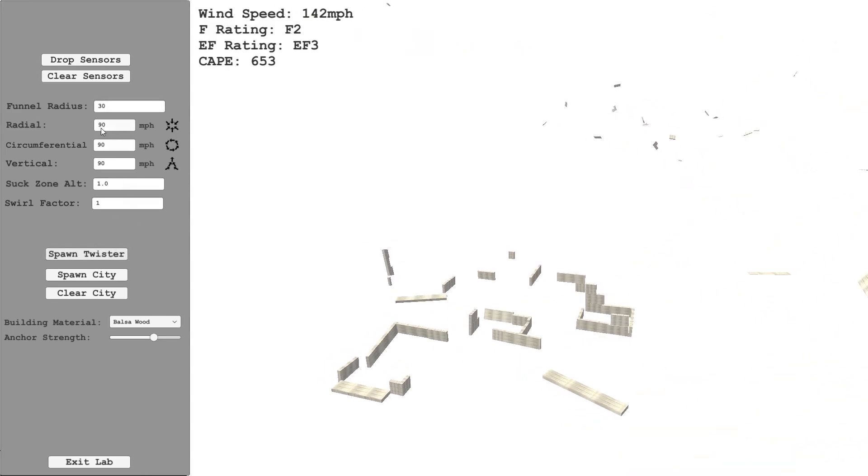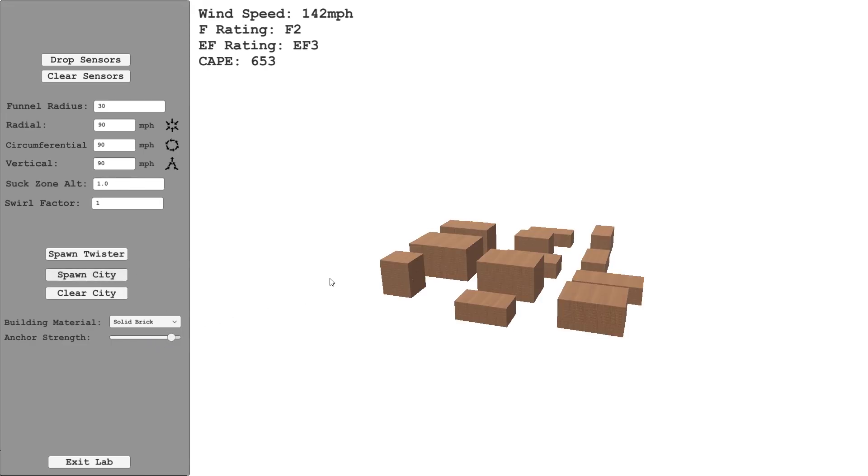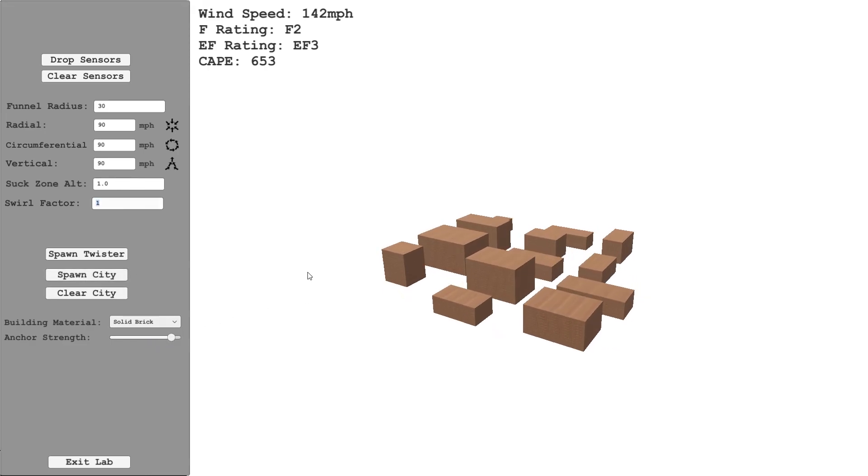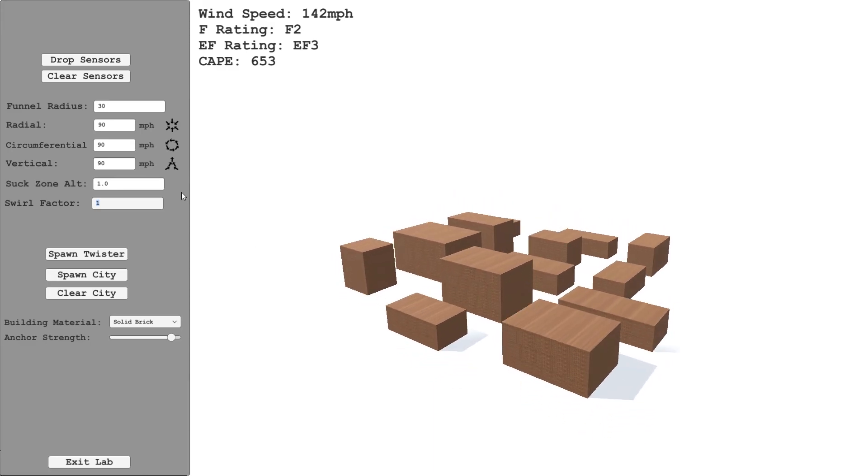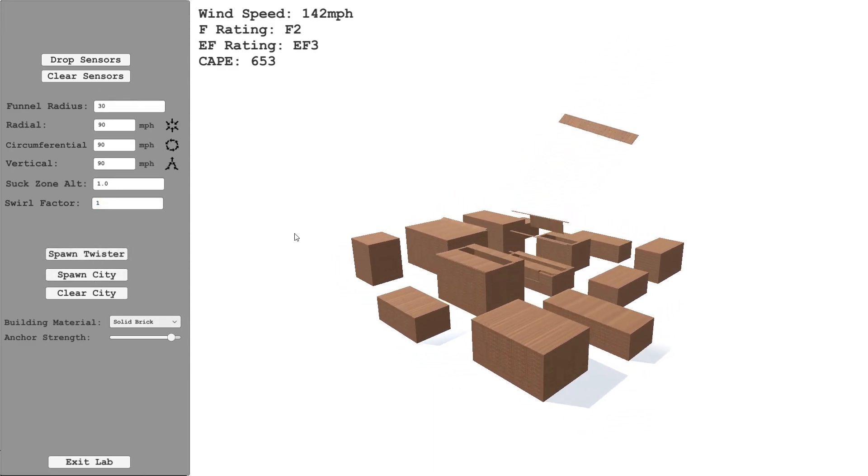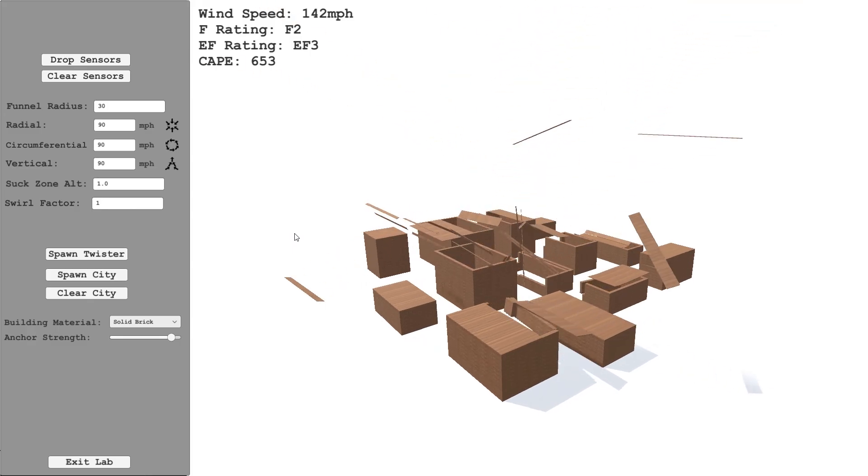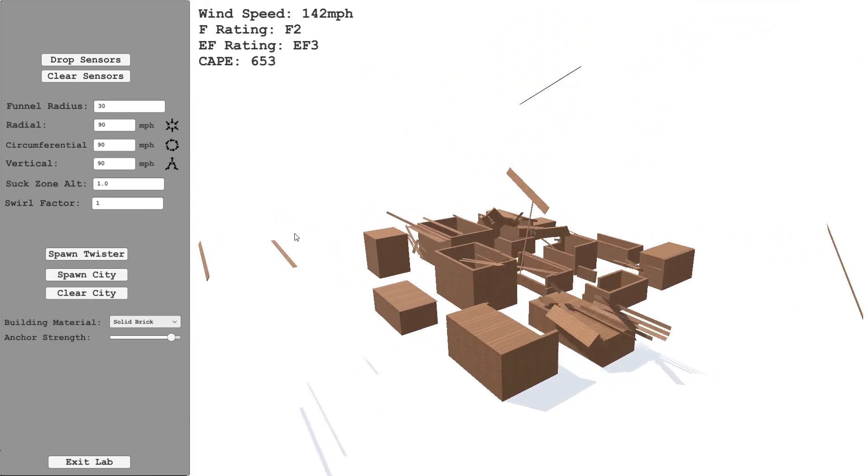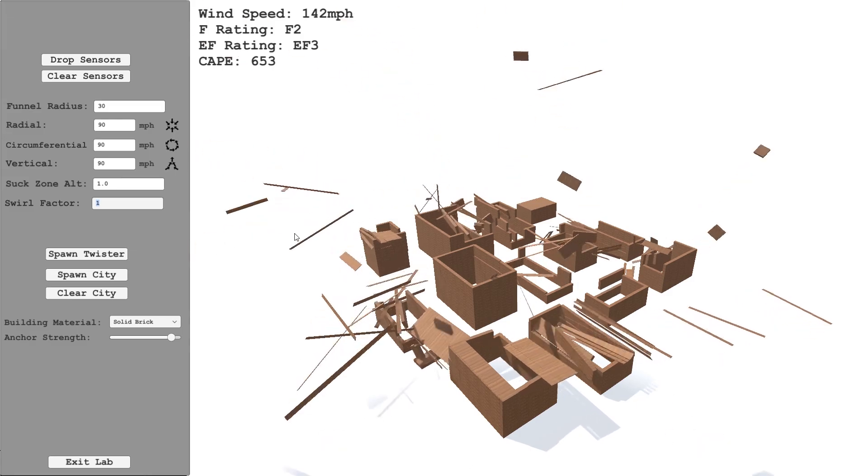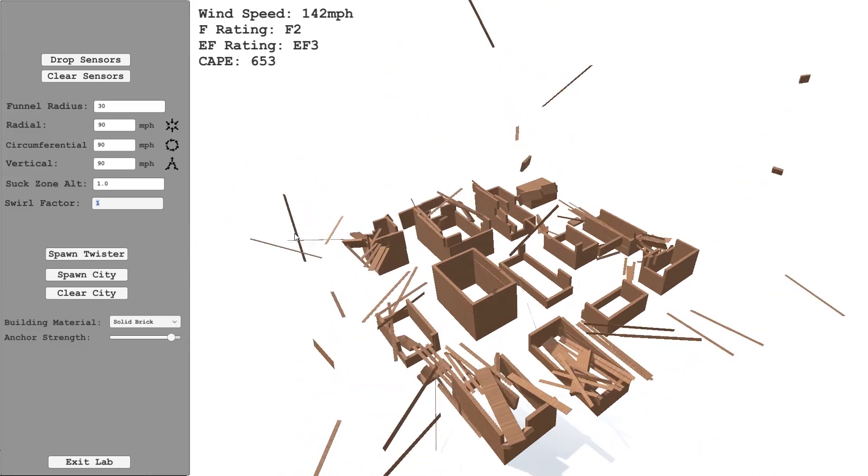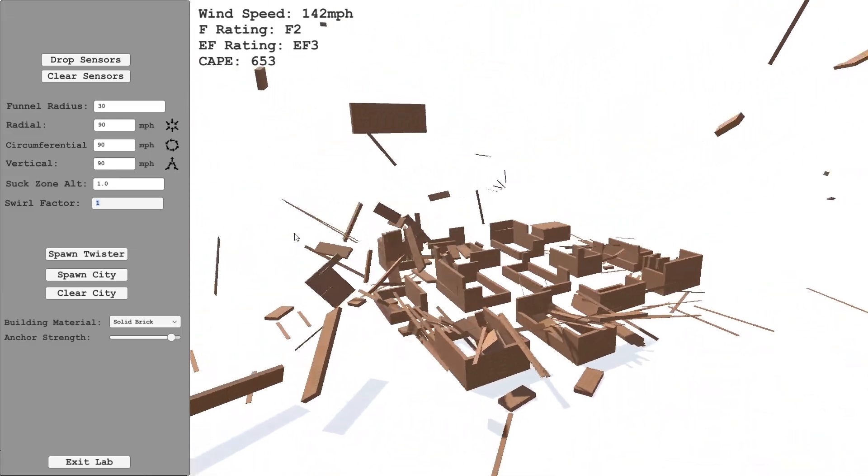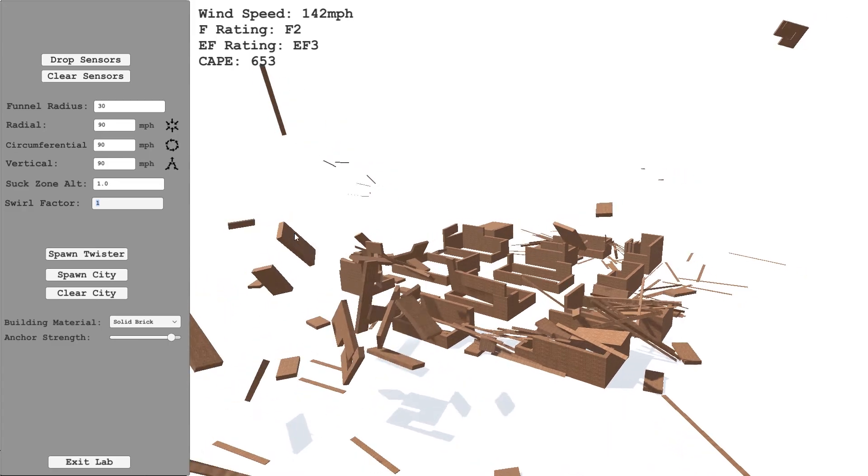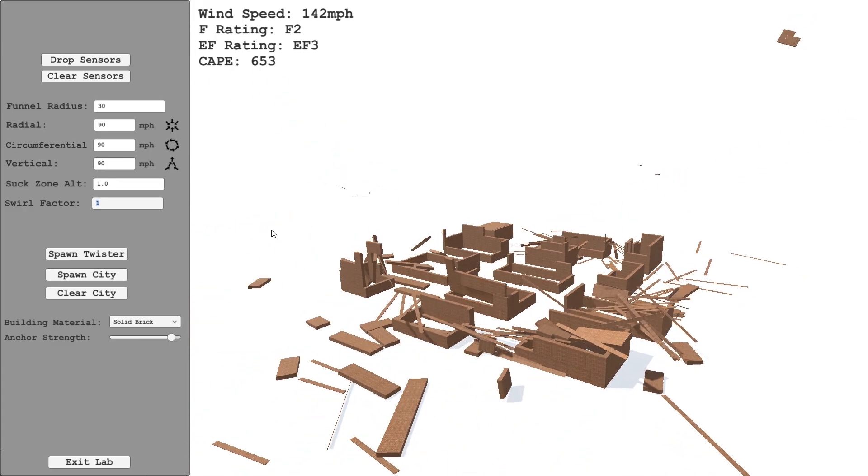So we can do the same thing again. Let's unspawn the twister and clear the city. Let's say brick buildings. And let's set the anchor strength to very strong for that. I'll spawn the twister again in F2, EF3. You've seen there's a lot of damage for the balsa wood buildings. For brick there is still some damage, but it's not quite as violent as we had with the balsa wood.